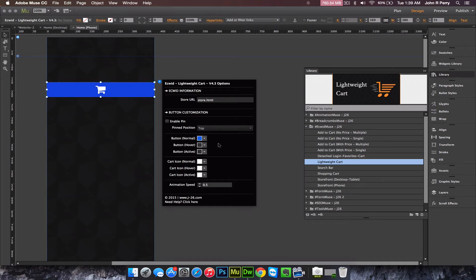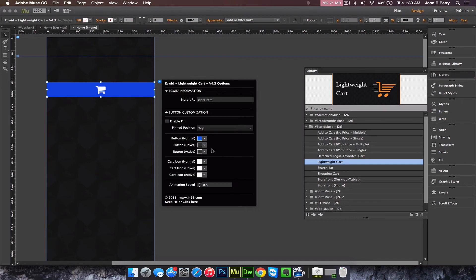These three options will adjust the background color for the button. Right now it's set to blue. On hover, it's set to dark gray, and on active or mouse down, it's also set to dark gray.